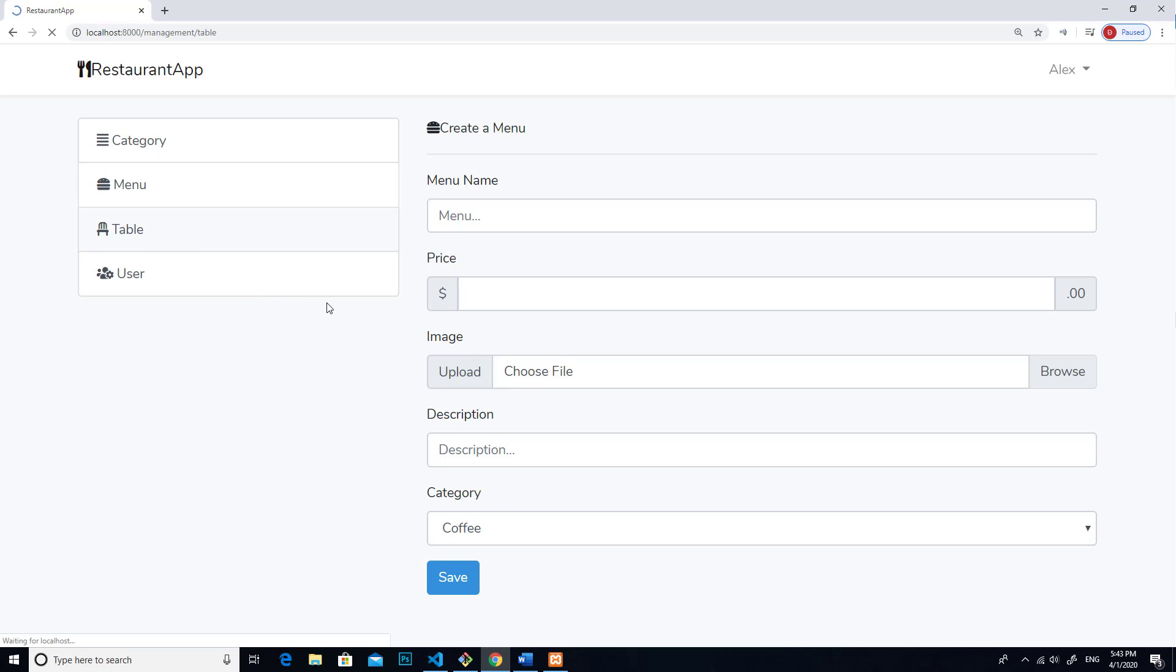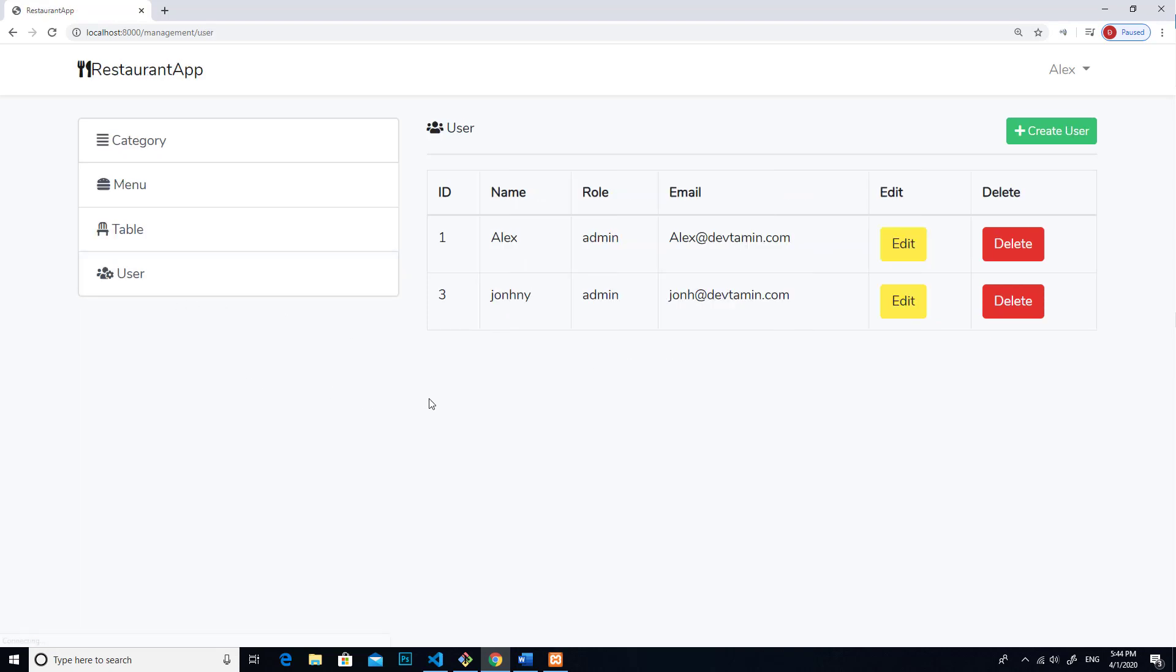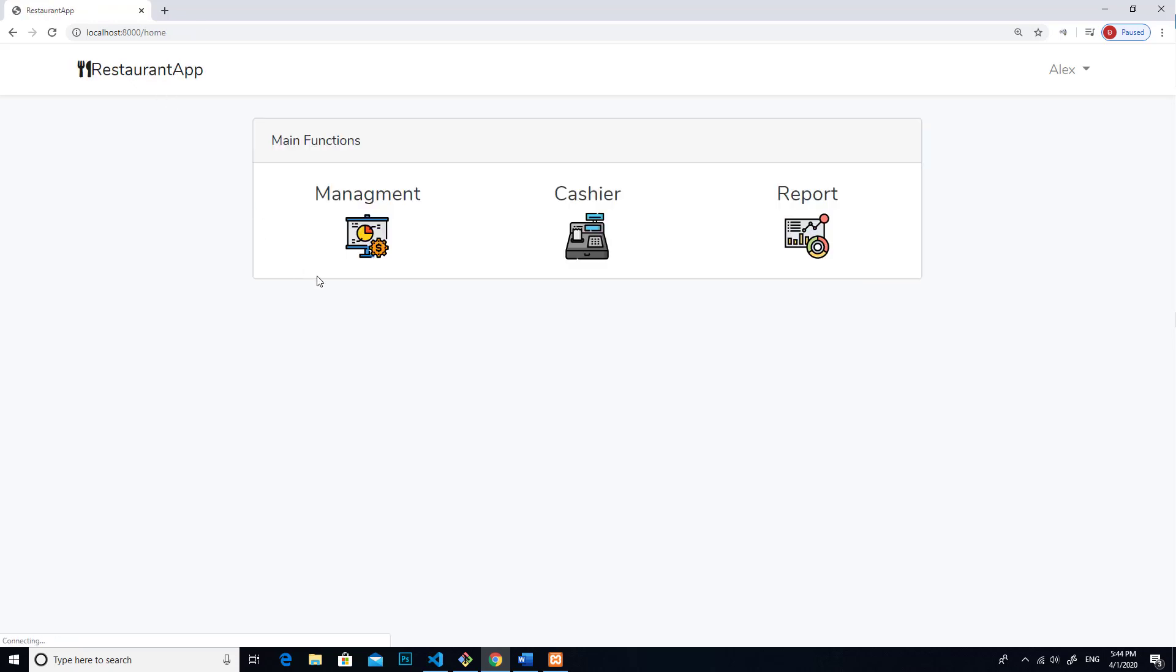You can add table. So how many table your restaurant have you can enter over here. And then there is user management. You can add user over here so user can log in to use this system. Alright, let's go back to restaurant app.